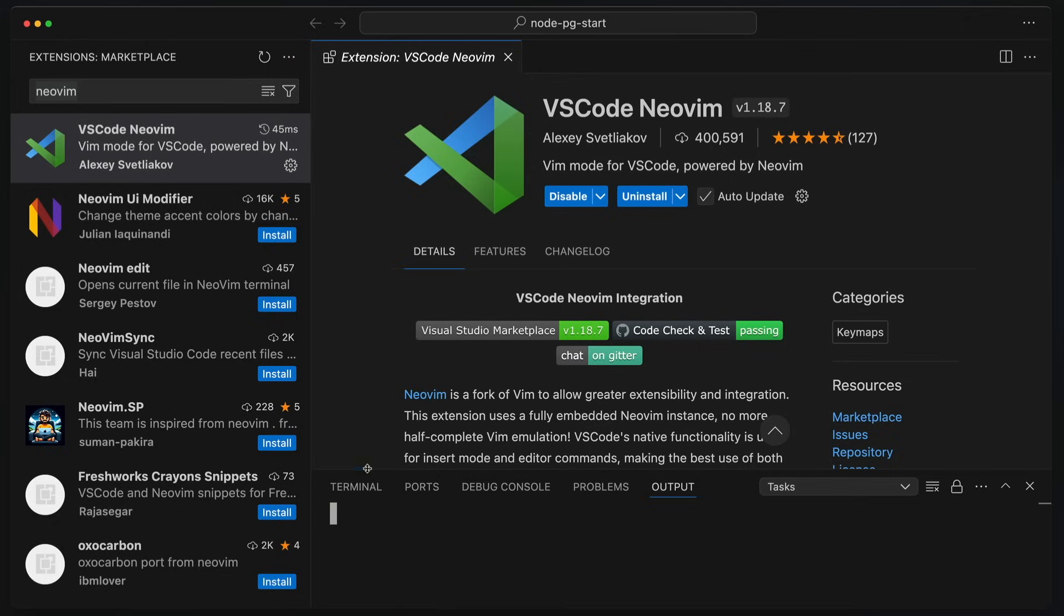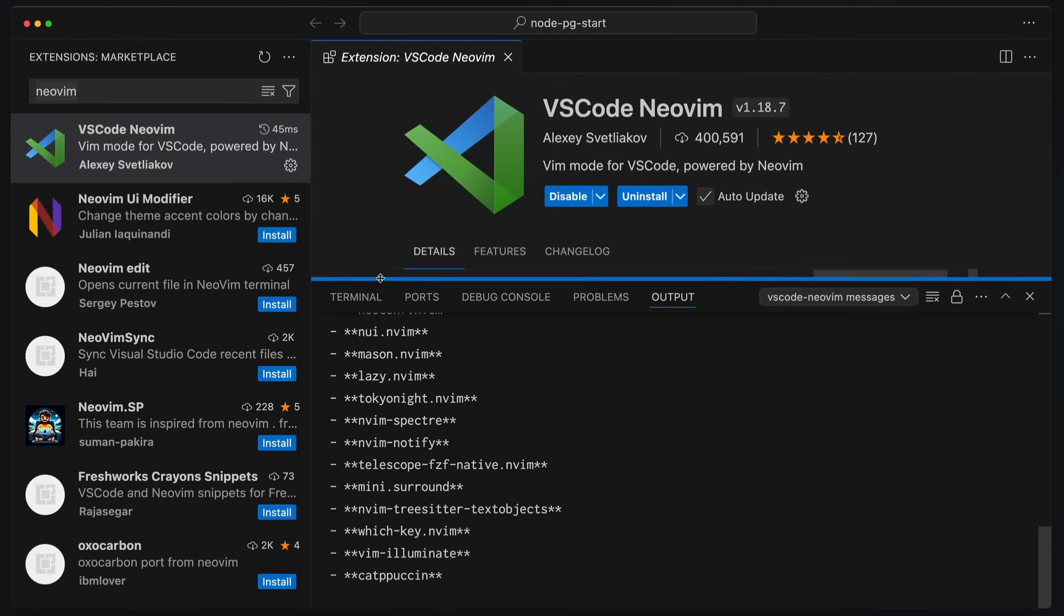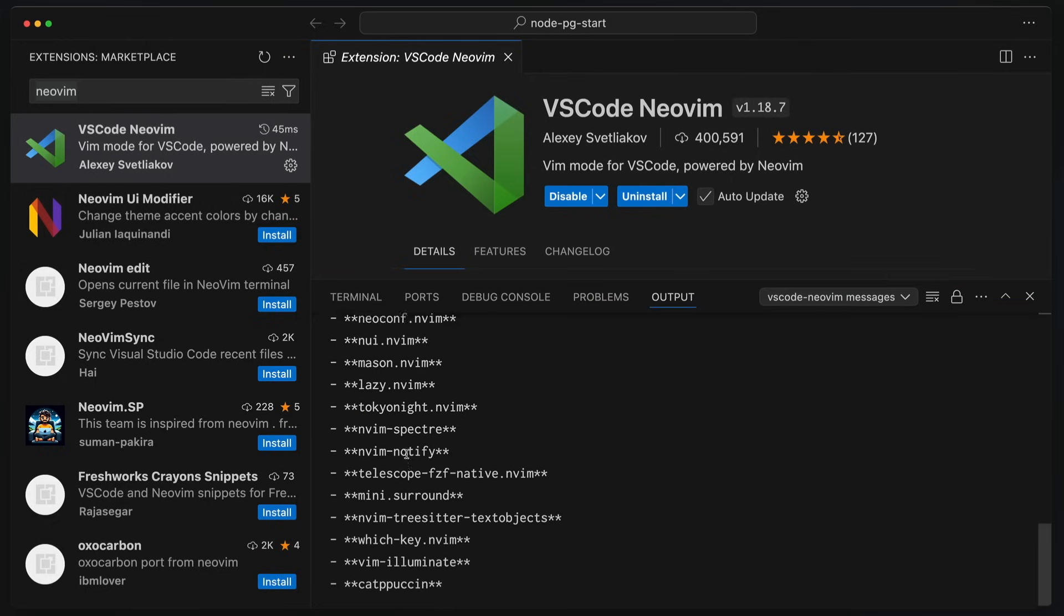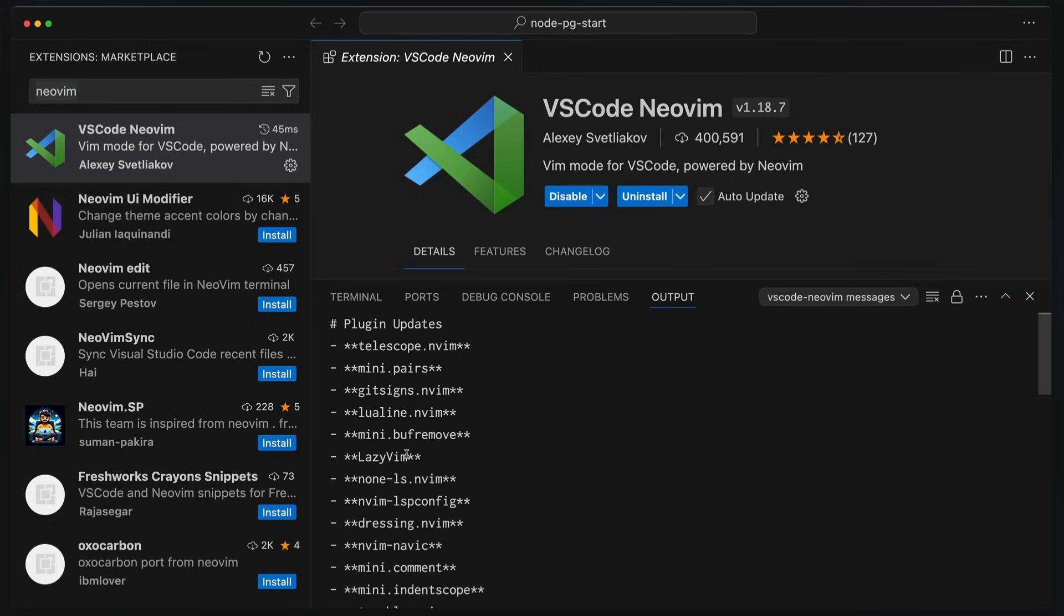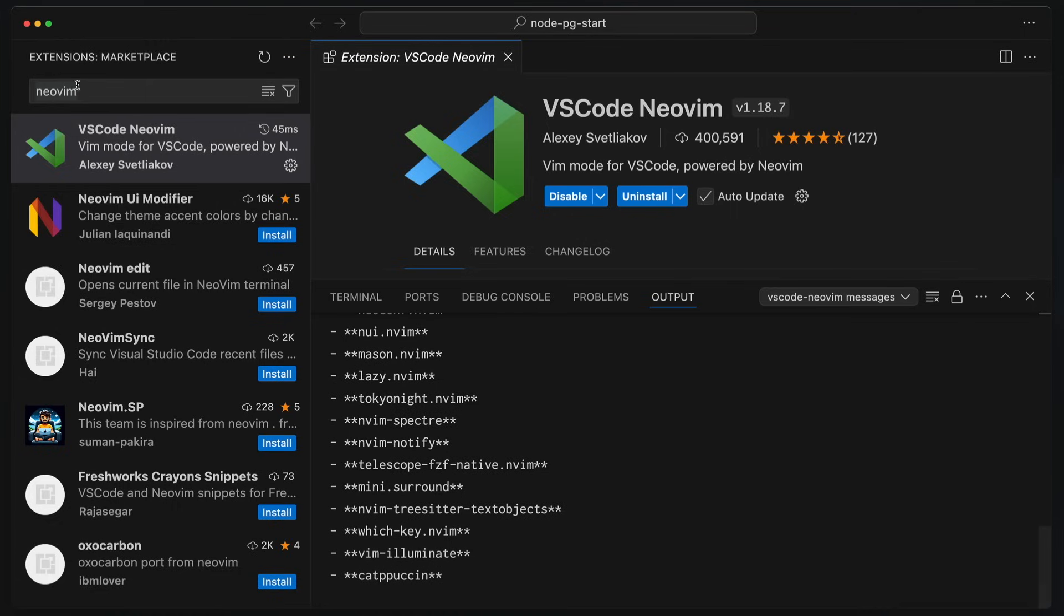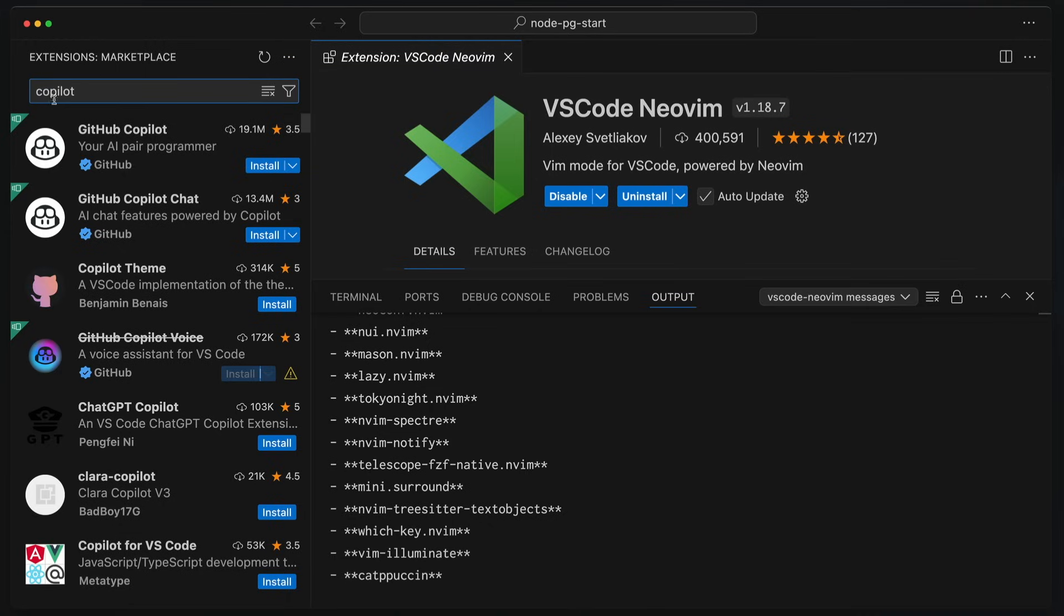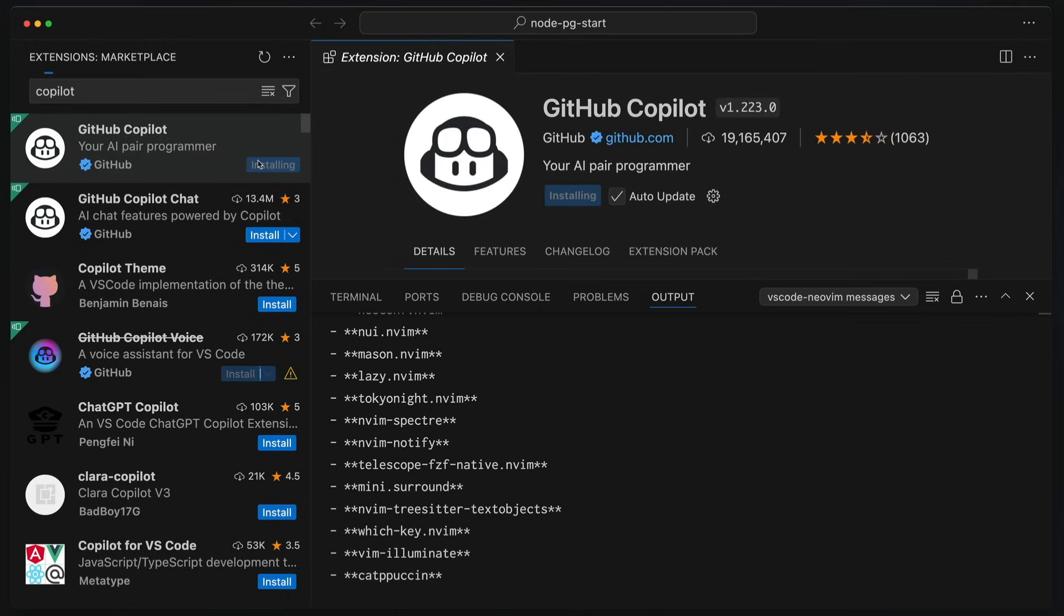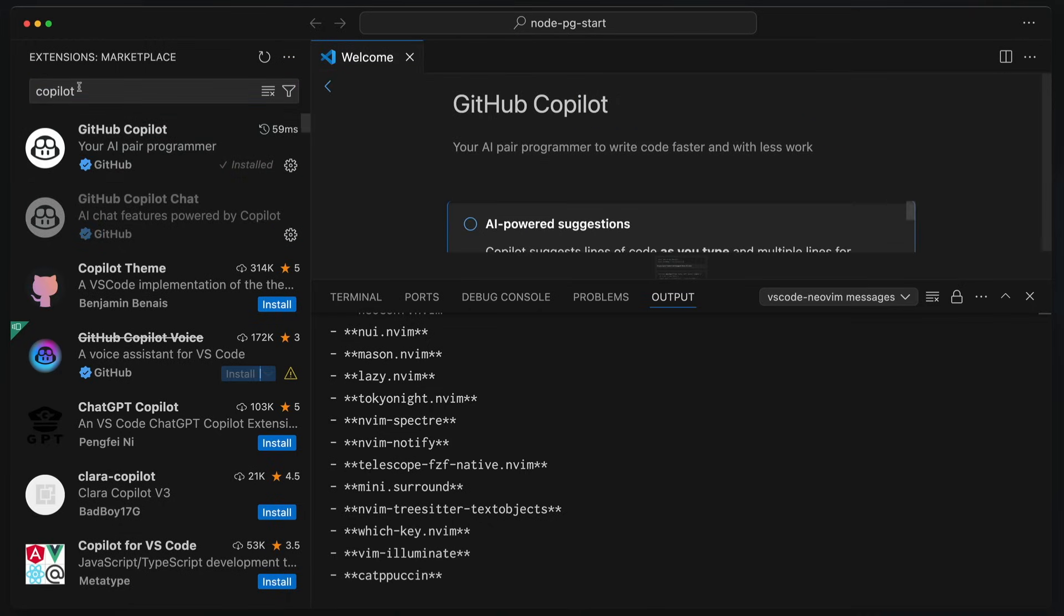And you can see down below here, when we restart, boom. These are all the extensions that NeoVim is going to install and use. I like it. Okay, then we're going to come over here and use Copilot because I want to show you some Copilot stuff at the very, very end. I'm going to install that. And that is in. Very good.